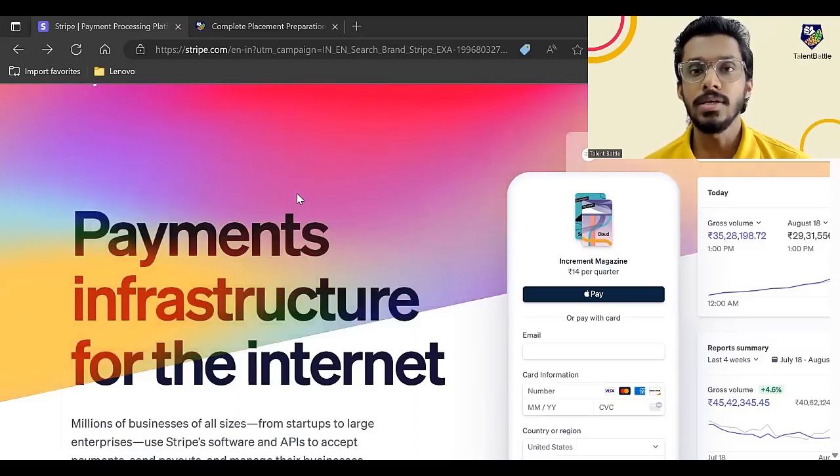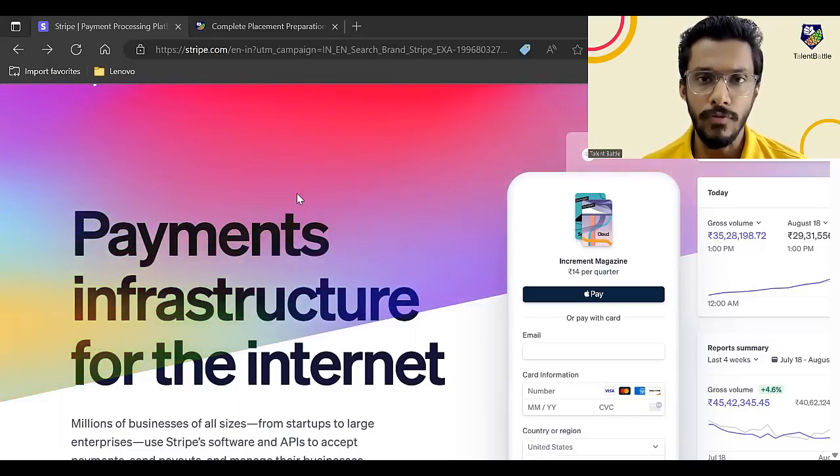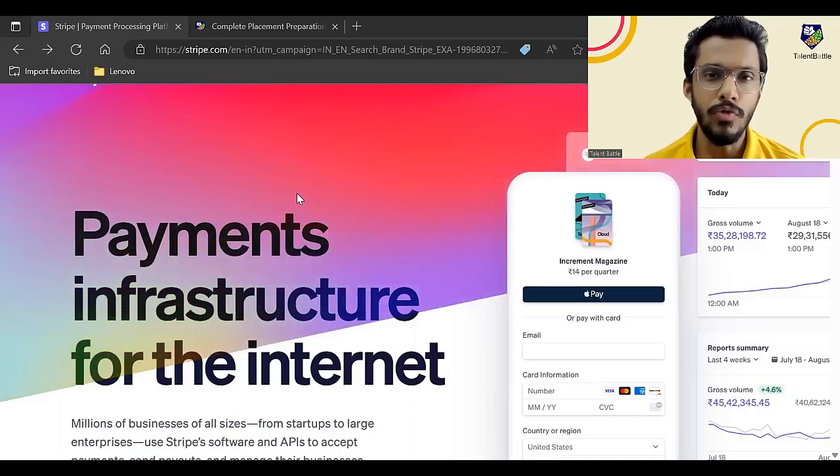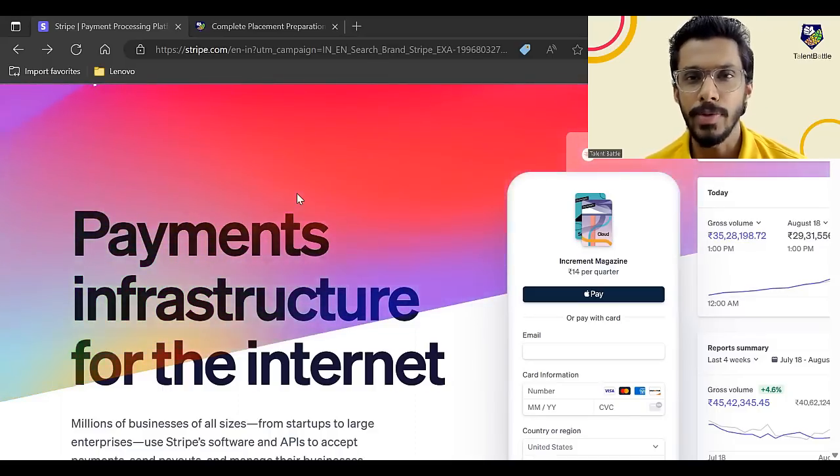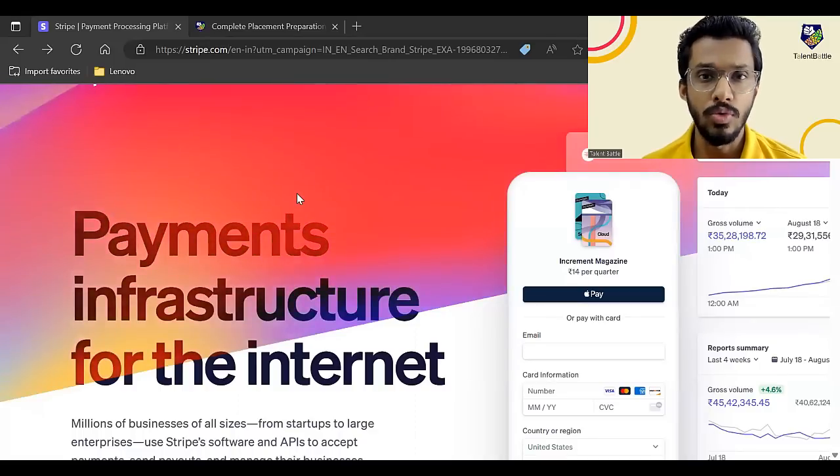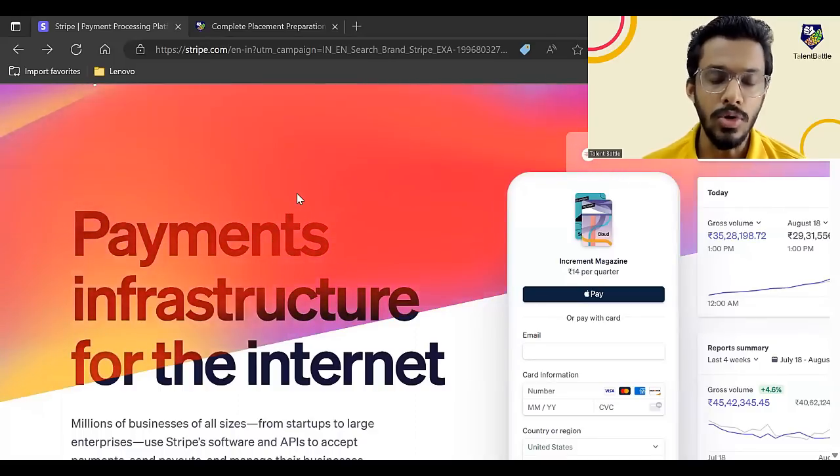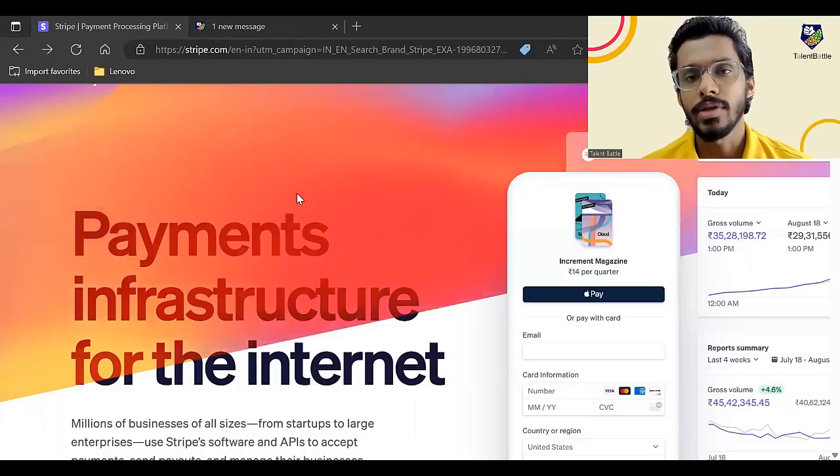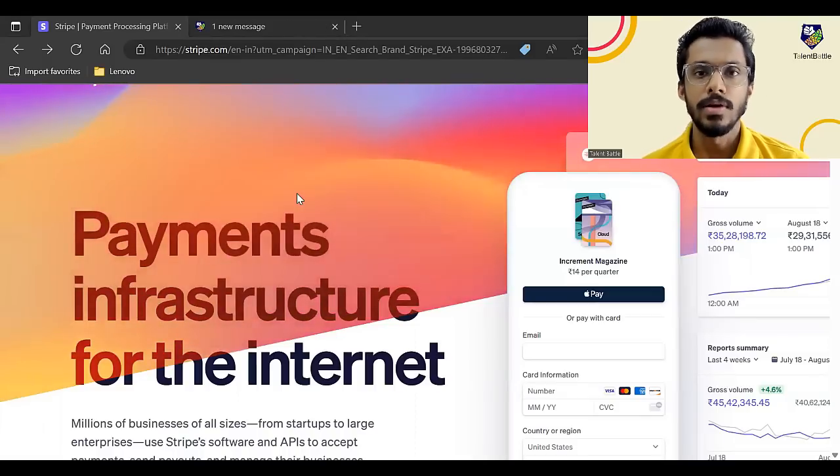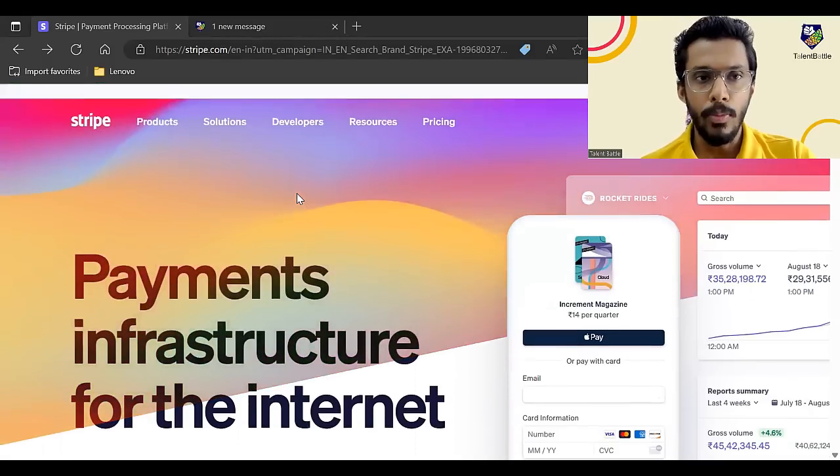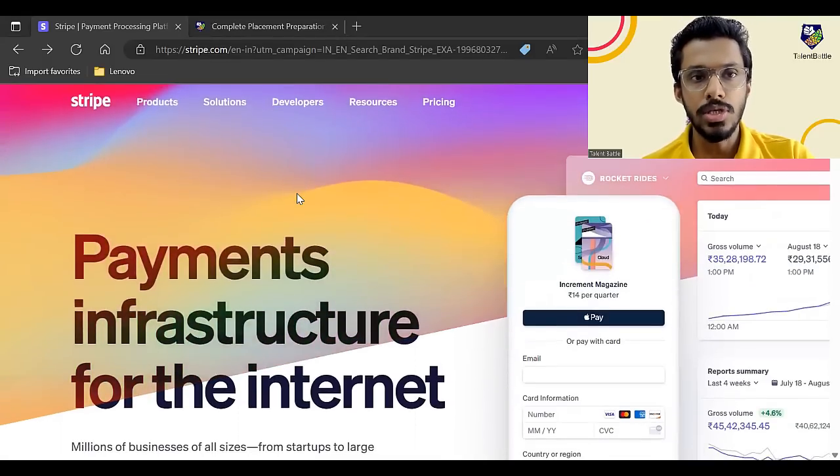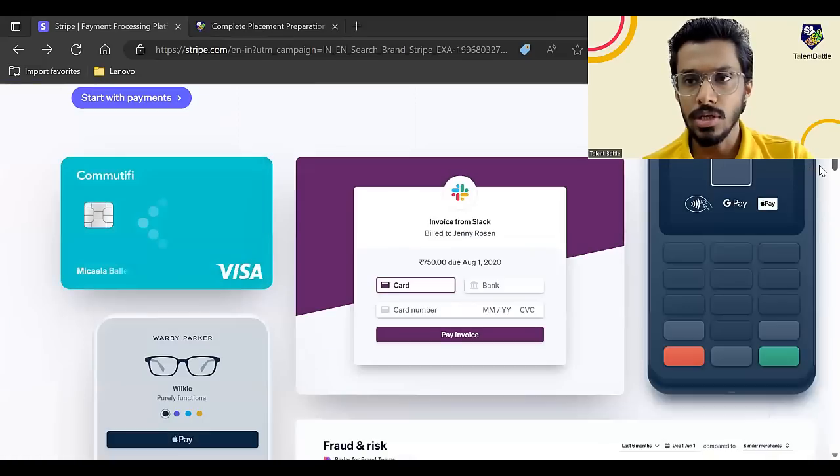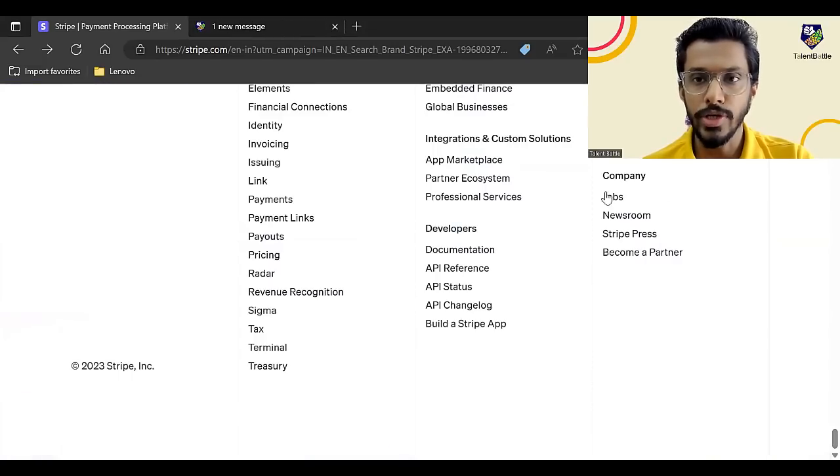Generally, the package or CTC offered by Stripe to fresh graduates is basically around 5 to 7 LPA. You can say that according to reviews shared on Glassdoor, but it can be more than that or there can be some changes as well. So let us go through the opportunity. Let me just show you where we found out this particular opportunity.